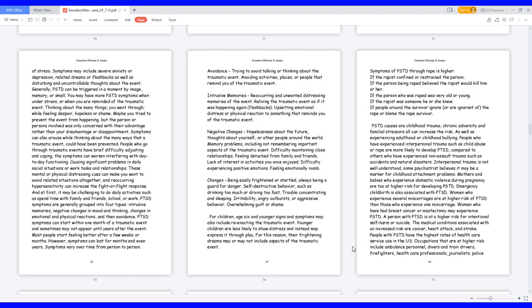Changes: being easily frightened or startled, always being a guard for danger. Self-destructive behavior such as drinking too much or driving too fast. Trouble concentrating and sleeping. Irritability, angry outbursts, or aggressive behavior. Overwhelming guilt or shame. For children age 6 and younger, signs and symptoms may also include reenacting the traumatic event. Younger children are less likely to show distress and instead may express it through play. For this reason, their frightening dreams may or may not include aspects of the traumatic event.